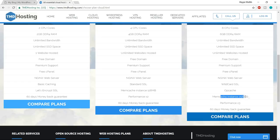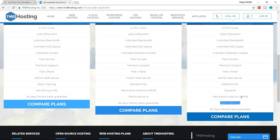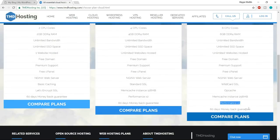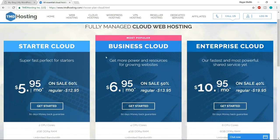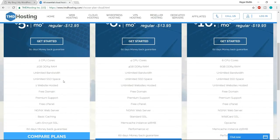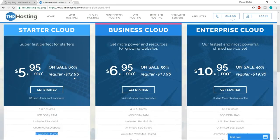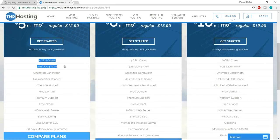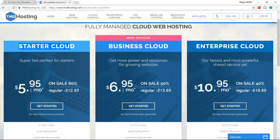After that, we have optimum cache memory of 256MB. The performance of this plan is three times better than the other two plans. At the end, we also have a 60-day money back guarantee. I would not recommend going with the Starter Cloud because you can only host one website there. You can go with Business Cloud or Enterprise Cloud. I'll be going with Enterprise Cloud because that's what I'm using right now.